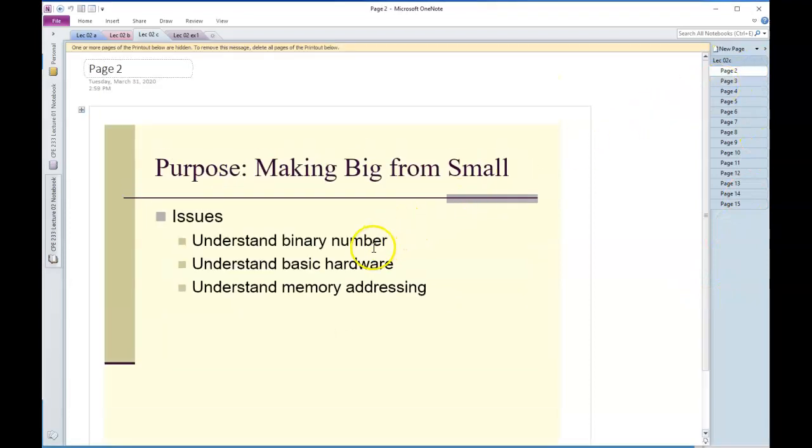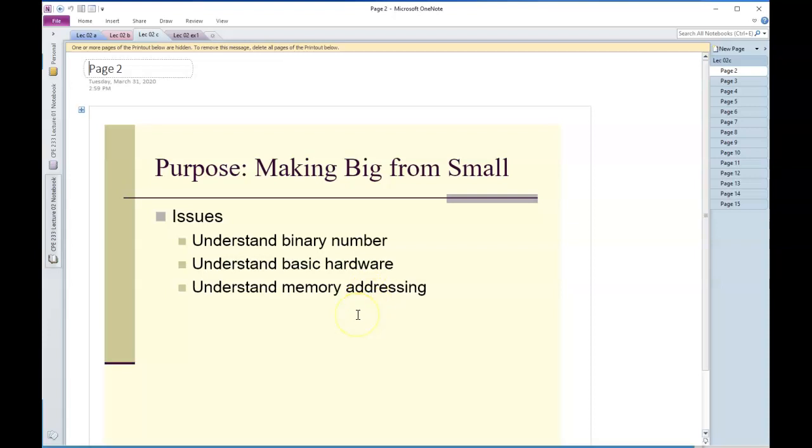To be able to do this you really need to understand binary numbers, understand basic hardware associated with memory and some other elements, particularly standard decoders as we'll get there, and also just memory addressing in general.